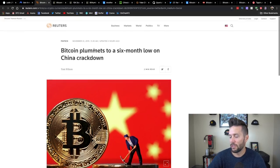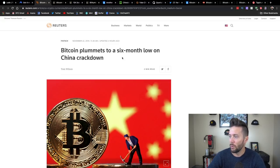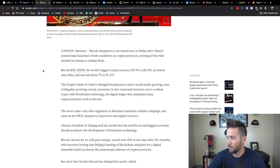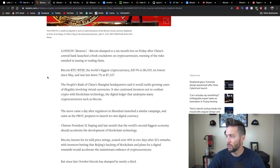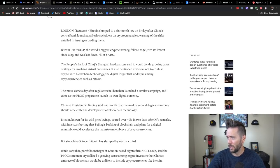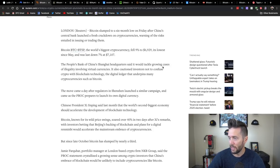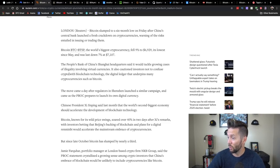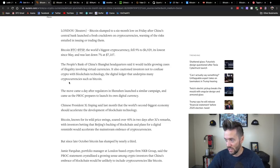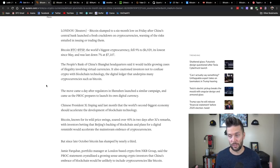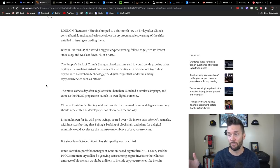This is from Reuters, and it's titled Bitcoin plummets to a six-month low on China crackdown. Bitcoin slumped to a six-month low on Friday after China's central bank launched a fresh crackdown on cryptocurrencies, warning of the risks entailed in issuing or trading them. The People's Bank of China Shanghai headquarters said that it would tackle growing cases of illegality involving virtual currencies. It also cautioned investors not to confuse crypto with blockchain technology, the digital ledger that underpins many cryptocurrencies such as Bitcoin. So this is as they're looking to launch their own digital currency, a digital version of the Chinese yuan or renminbi.